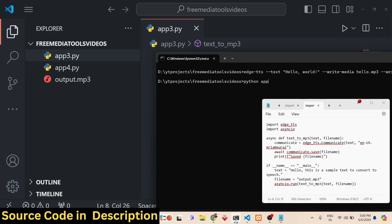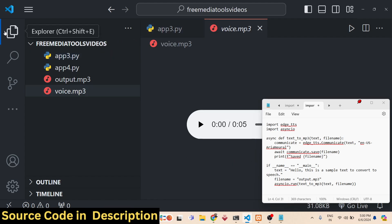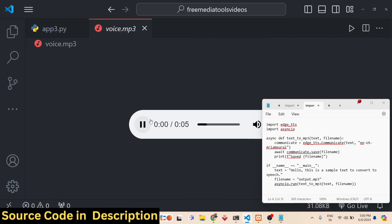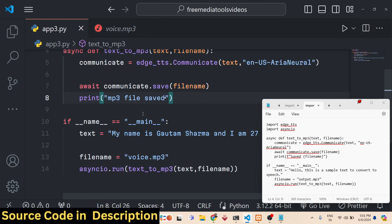If I run 'python app3.py', voice.mp3 is saved. Playing it: 'My name is Gautam Sharma and I am 27 years old and I am from India.' I think it's the best voice I've heard in a TTS engine — better than Google Text-to-Speech as well. It sounds slightly robotic but very close to human, so Microsoft Edge TTS is best in terms of voice quality.